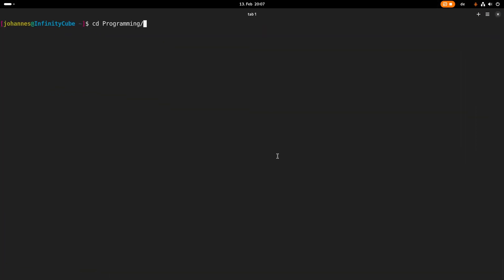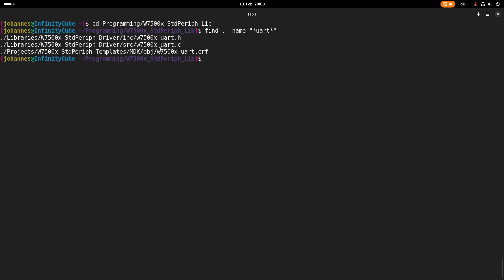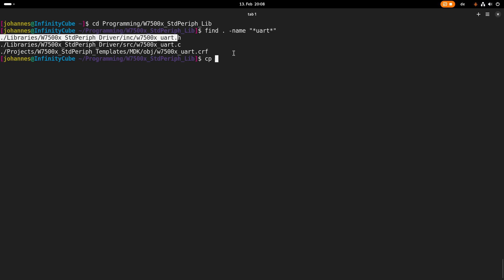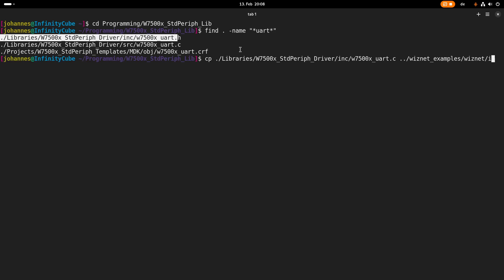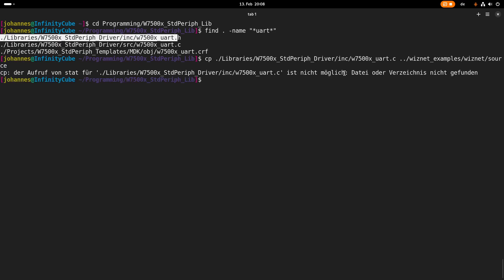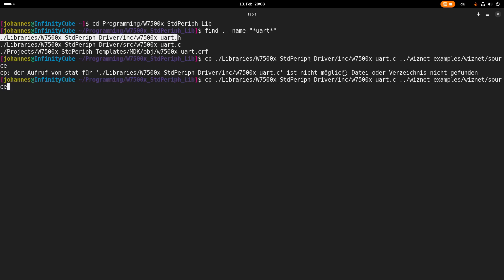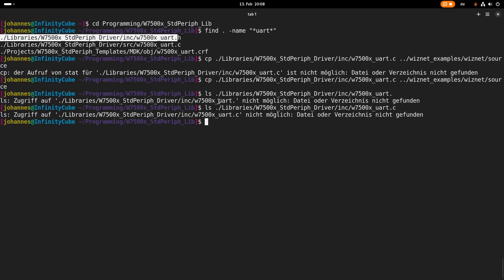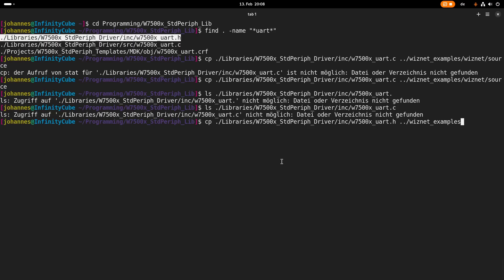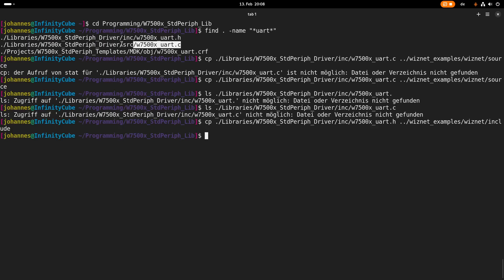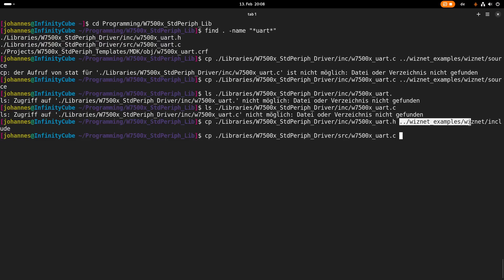Now let's go to WIZnet's standard peripheral libraries. I will search for files with the name UART, and we can see there are two files available — the header and the source file — which implement all the UART-relevant functions. I will copy these files into my project's folder, placing the header into the WIZnet include directory and the source file into the WIZnet source directory.